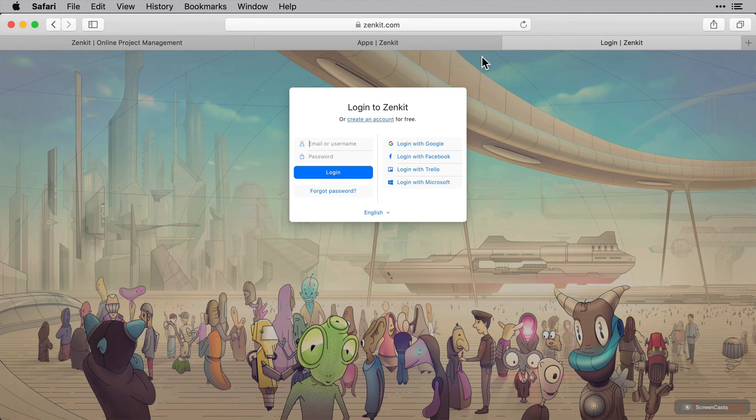I like having separate login information per application so I created a unique login with Zenkit and I'm just going to enter those details now and log in.